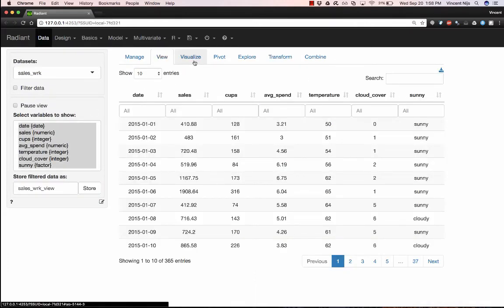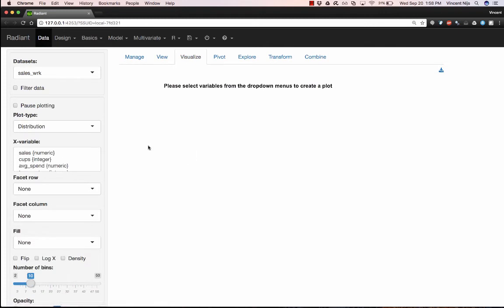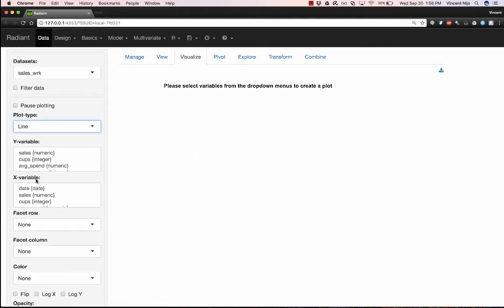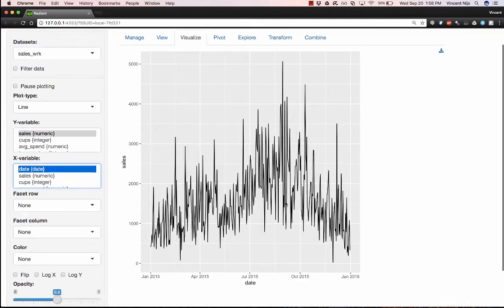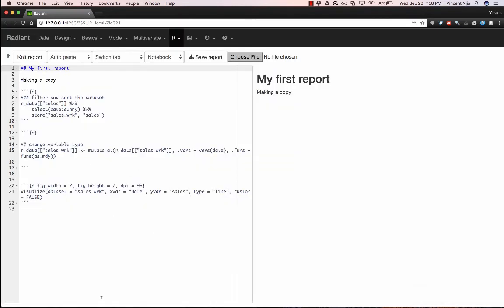I could do, for example, a visualization where I'm going to make a line plot. So my Data Visualize tab of sales across time. And let's say I want that visual also to be in my report. So I'm going to click on the report results icon. Here is the code that Radiant generated for you.